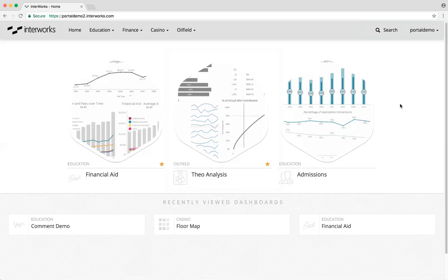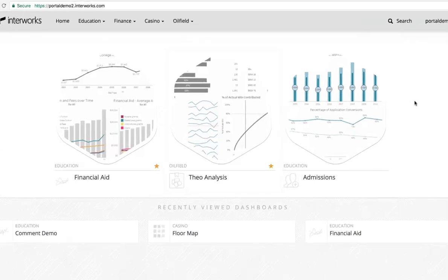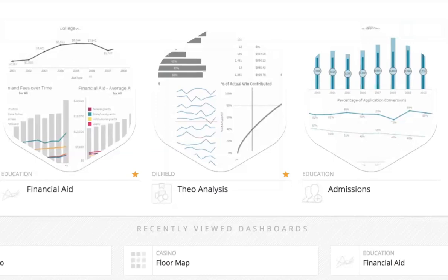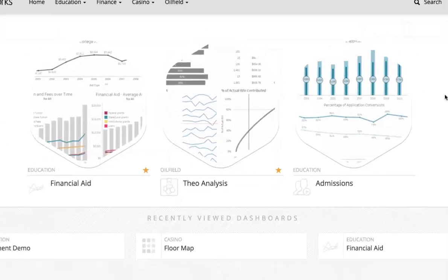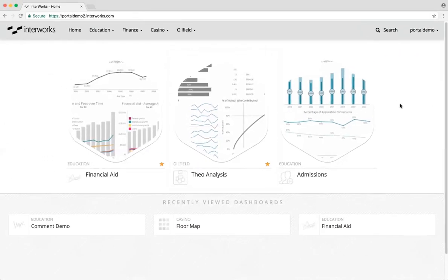Another thing you'll notice on the homepage is golden stars next to some of the dashboards in the dashboard presentation area. These are my favorited dashboards for my particular user. I see these dashboards first and foremost because I've selected them. Any extra spaces after these favorited dashboards are actually populated with some suggested dashboards for my particular user. When I first come to the portal, I won't have any favorited dashboards, so I'll see three suggested dashboards here.